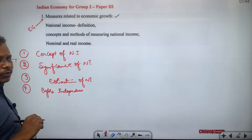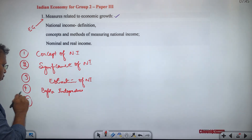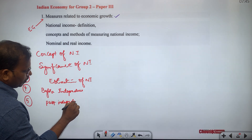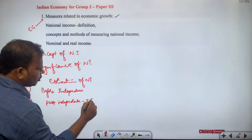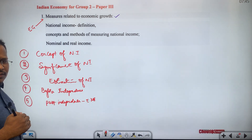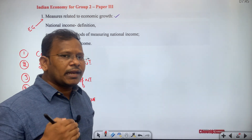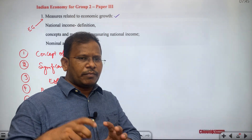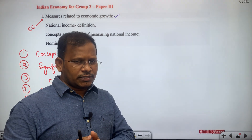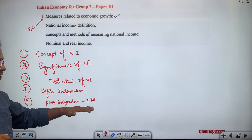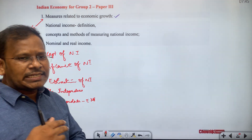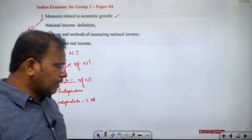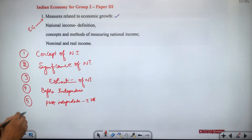We will go through the estimation of national income before independence — what was happening and who tried to calculate national income for India. Then we cover the post-independence period, including the Central Statistical Office, the National Sample Survey Organization, and their 2019 merger into the National Statistical Office. We also discuss the National Income Estimates Committee under Mahalanobis, formed in 1949.